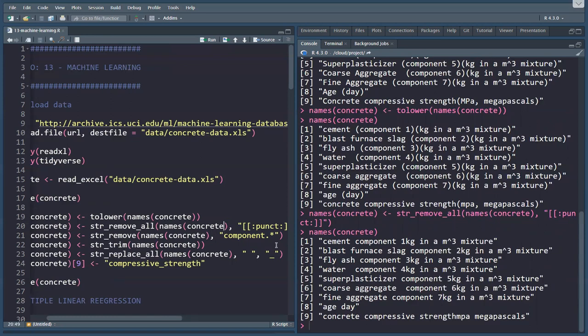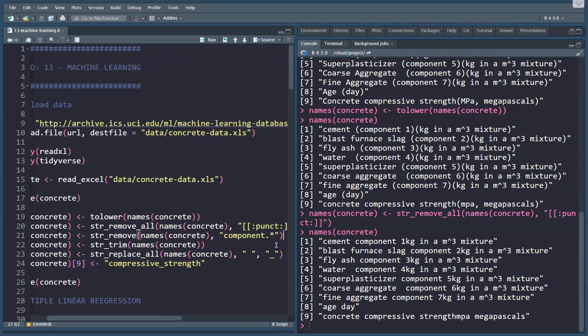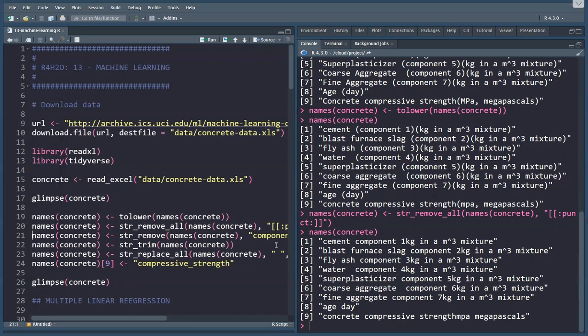The difference between remove all and remove is that we need remove all because there is more than one punctuation mark within each string, but there is only one time the word component dot star. So we use str_remove.